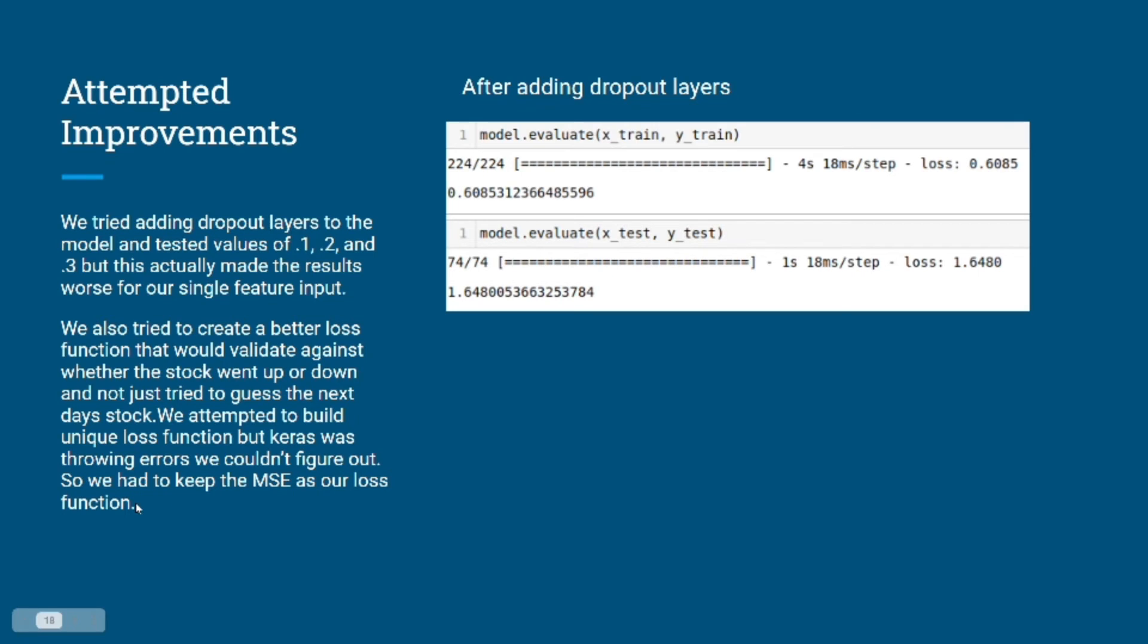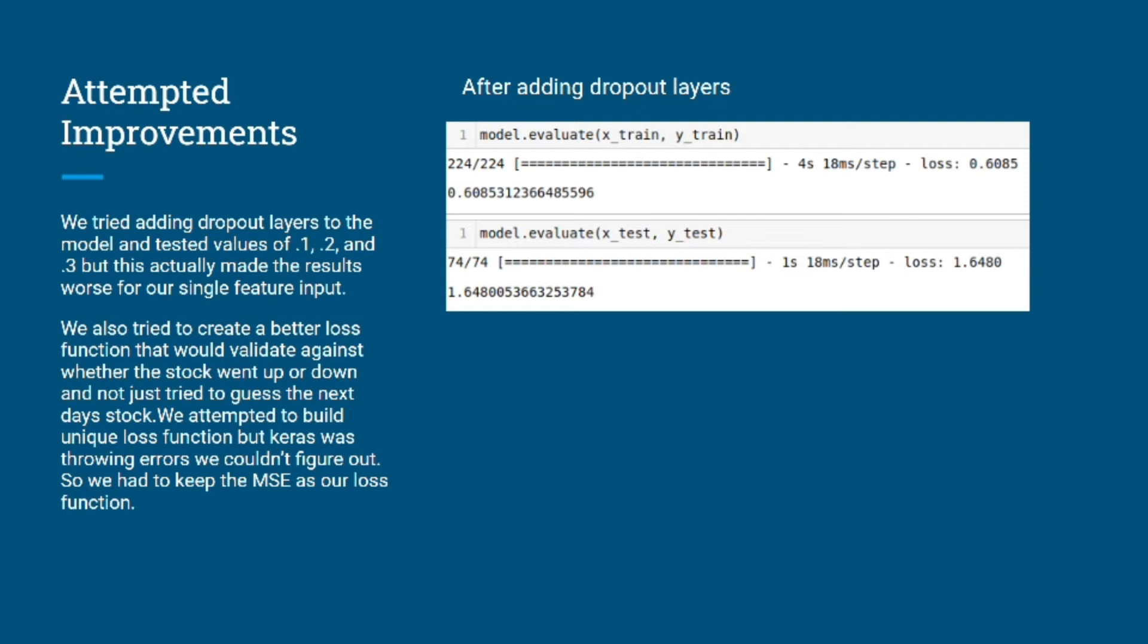During our research and looking at examples online, we saw that a lot of people were adding dropout layers to their LSTM models. We tried doing this as well, with different values of 0.1, 0.2, 0.3, and so on. But all these values actually seemed to hurt our prediction quite badly, so we removed them.